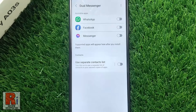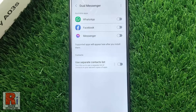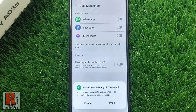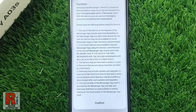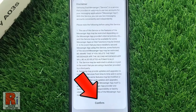A list of apps which are compatible with dual messenger will be displayed. Tap the slider beside the app you wish to create dual. From the pop-up window, tap on install. Read the disclaimer and tap on confirm to continue.